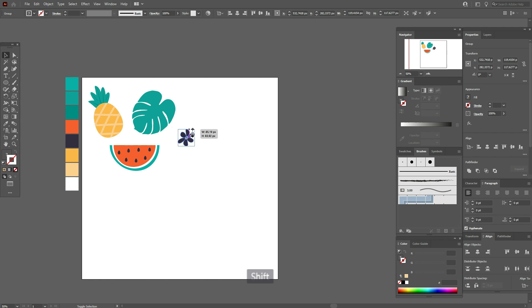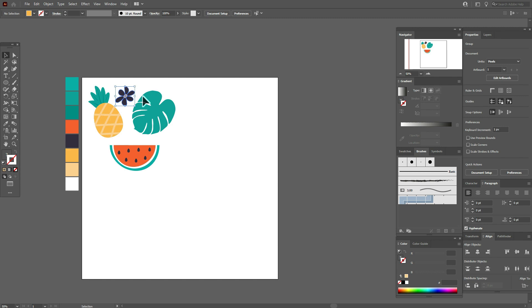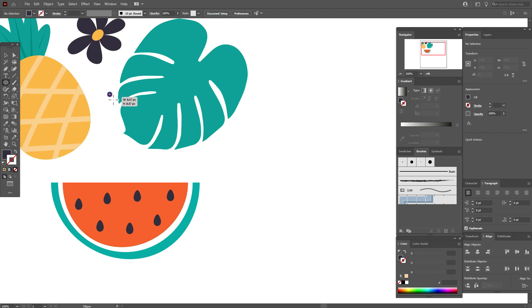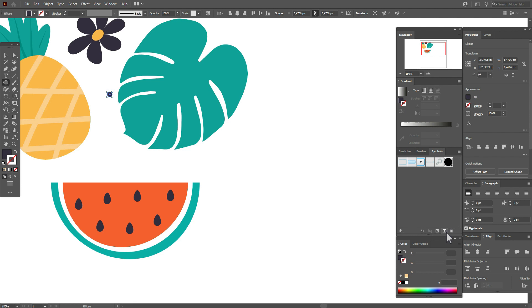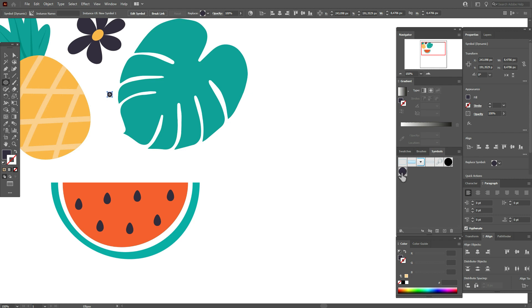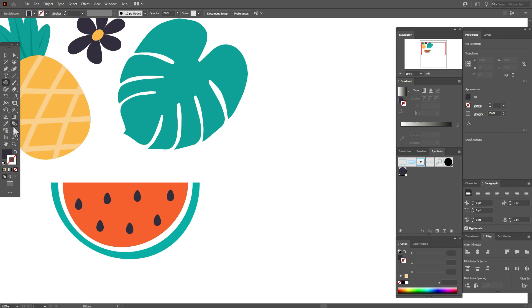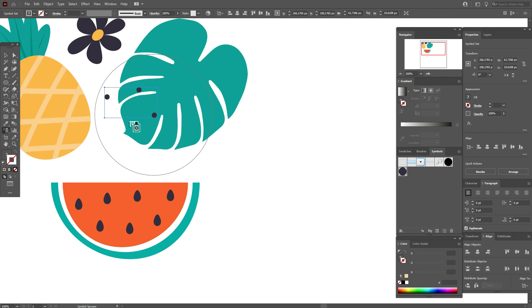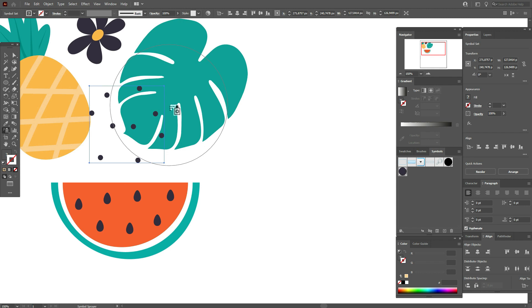Now we need to create a small ellipse with the dark color. Go to Symbols, press the plus icon to add a new symbol, then delete the old one and select the Symbol Sprayer tool. Just spray the points. Our shapes are now ready.